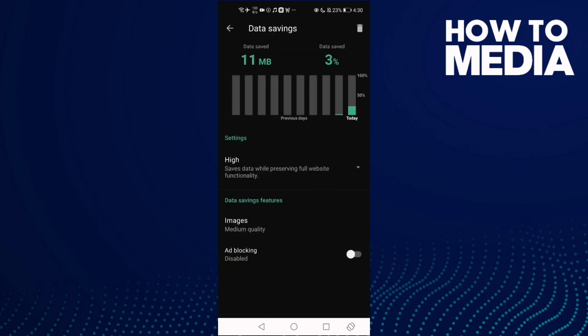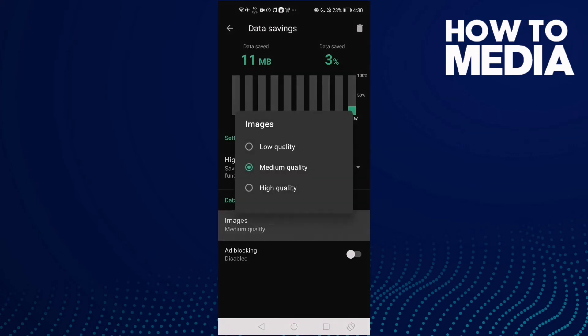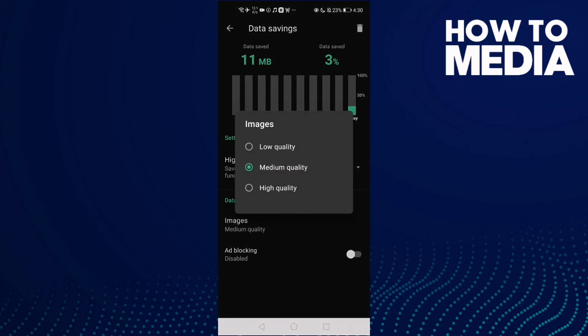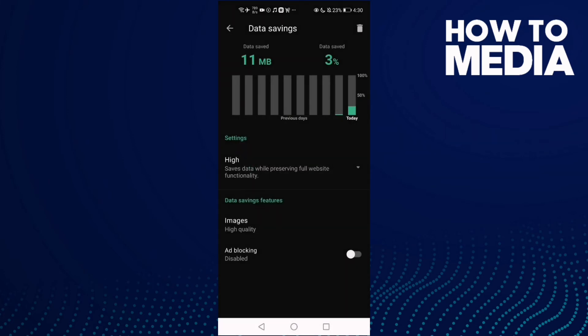Now click on Images and select High Quality. As you see, images have been set on high quality.